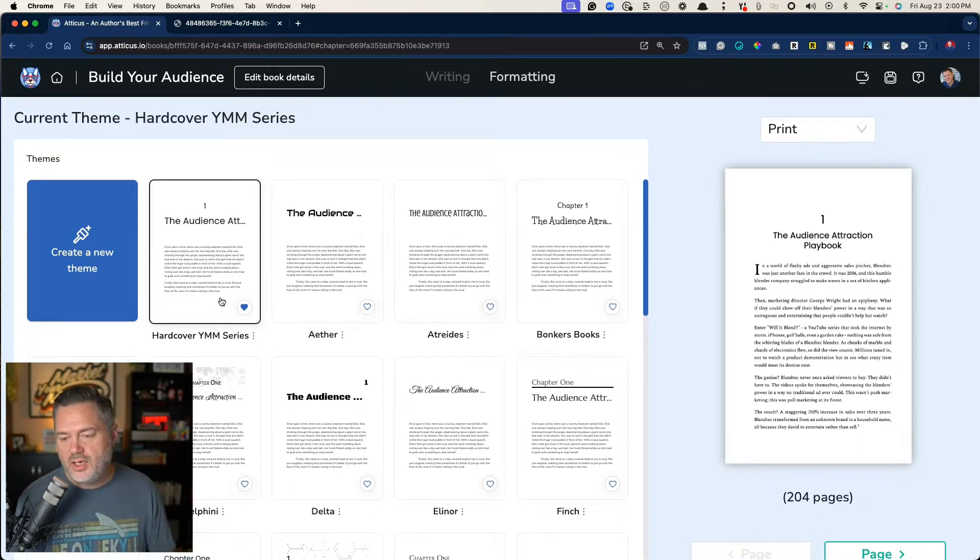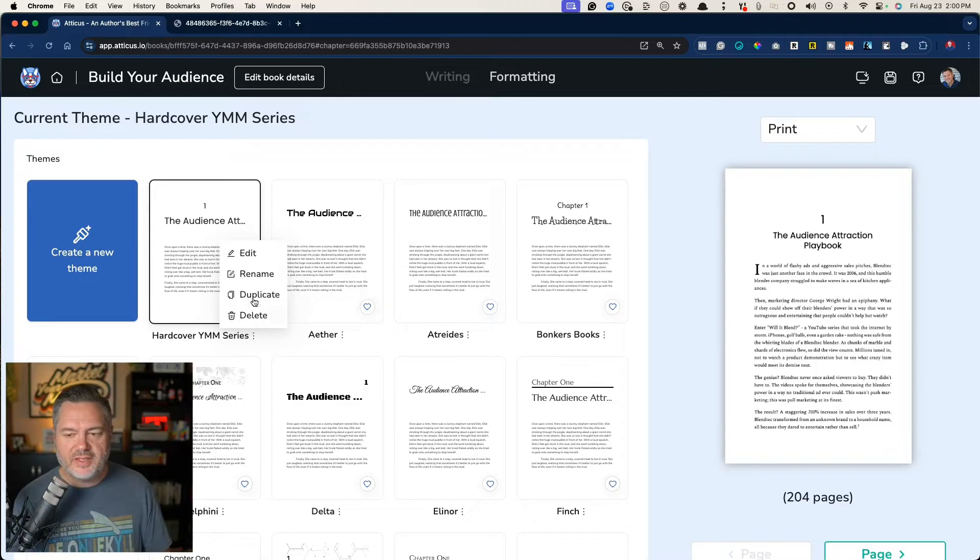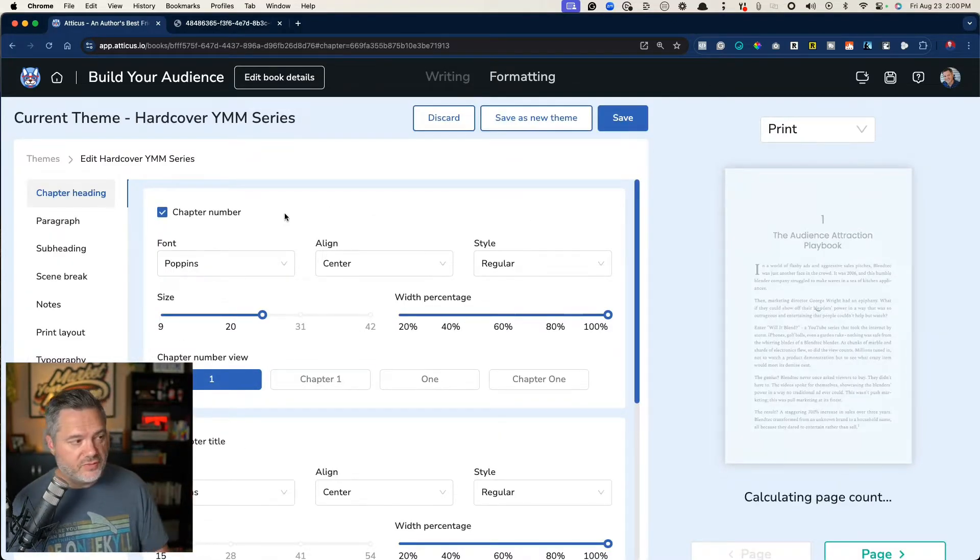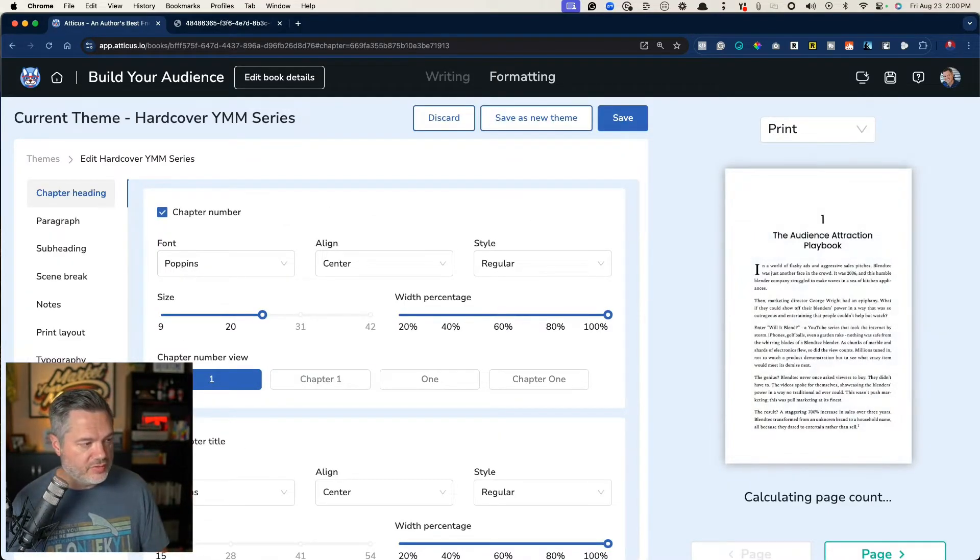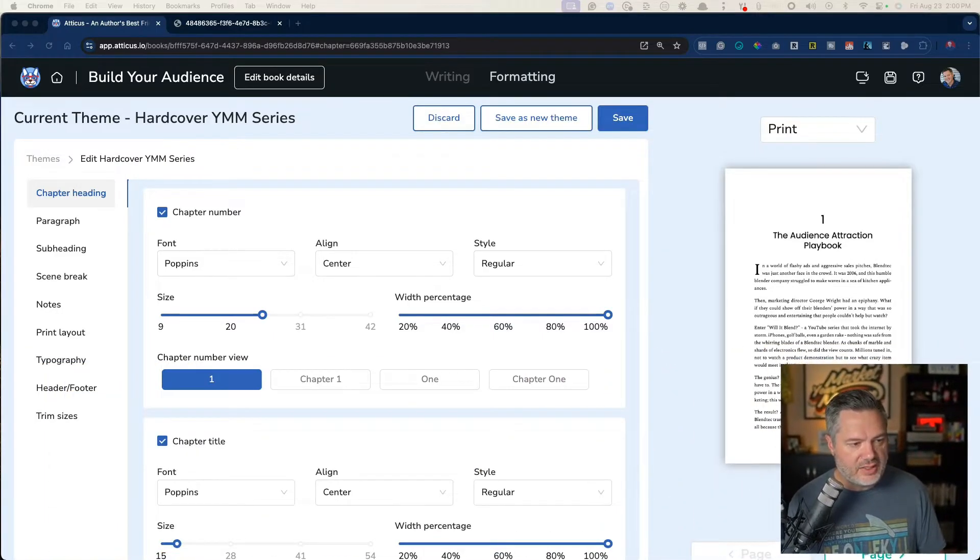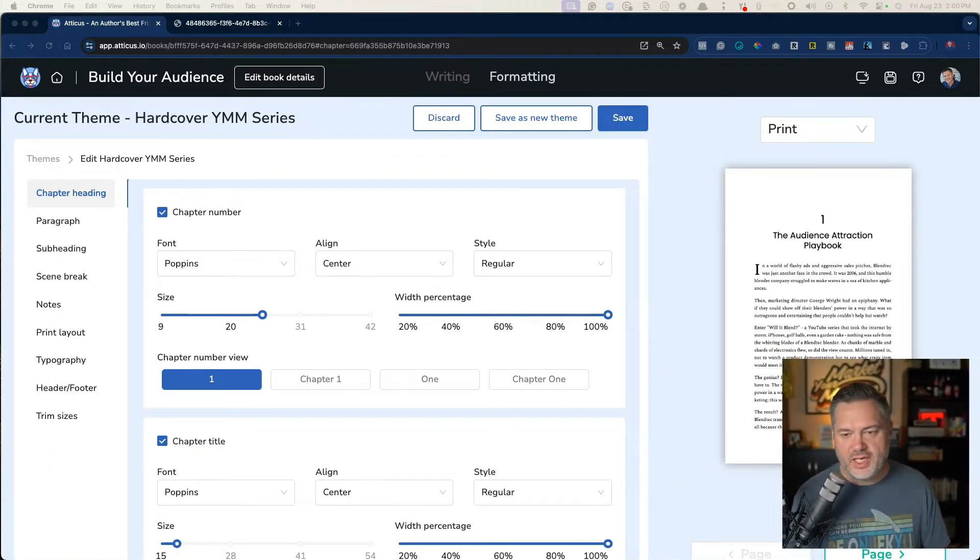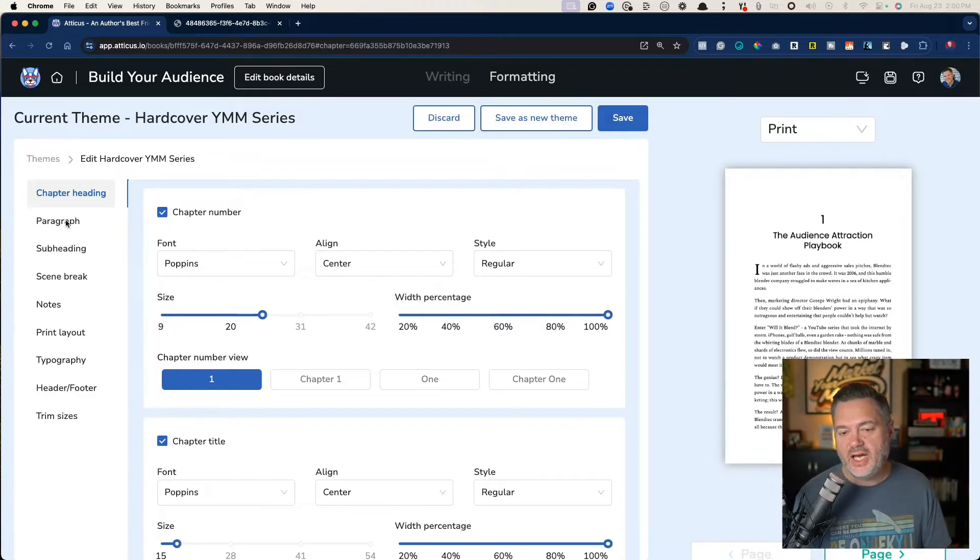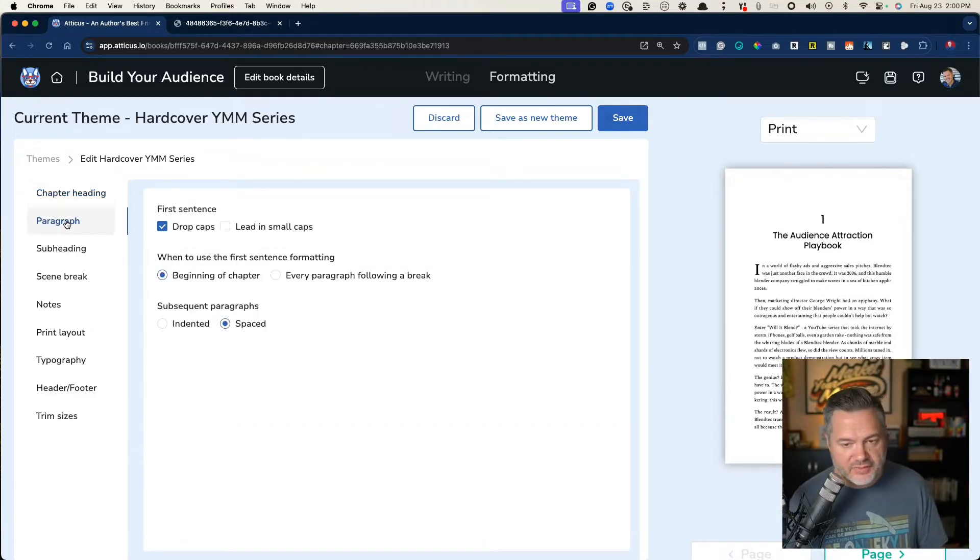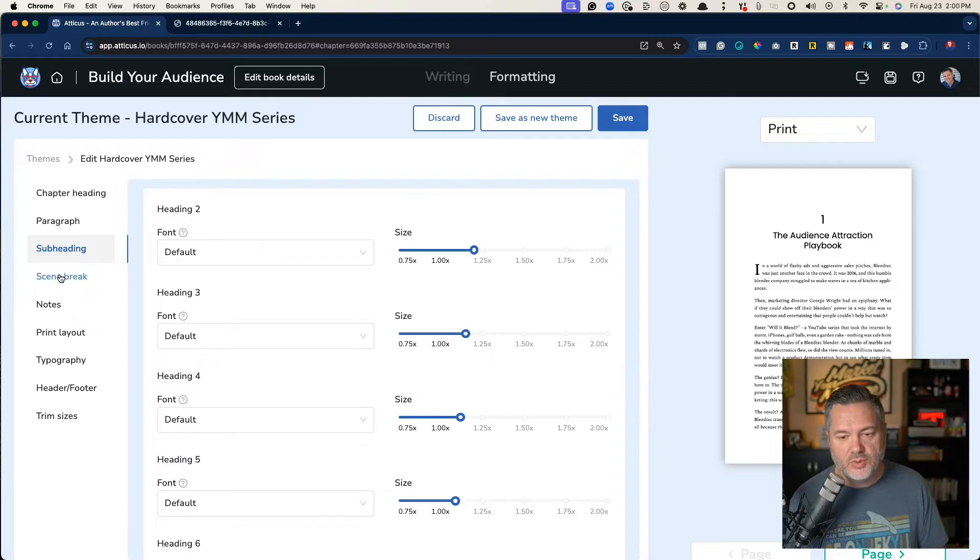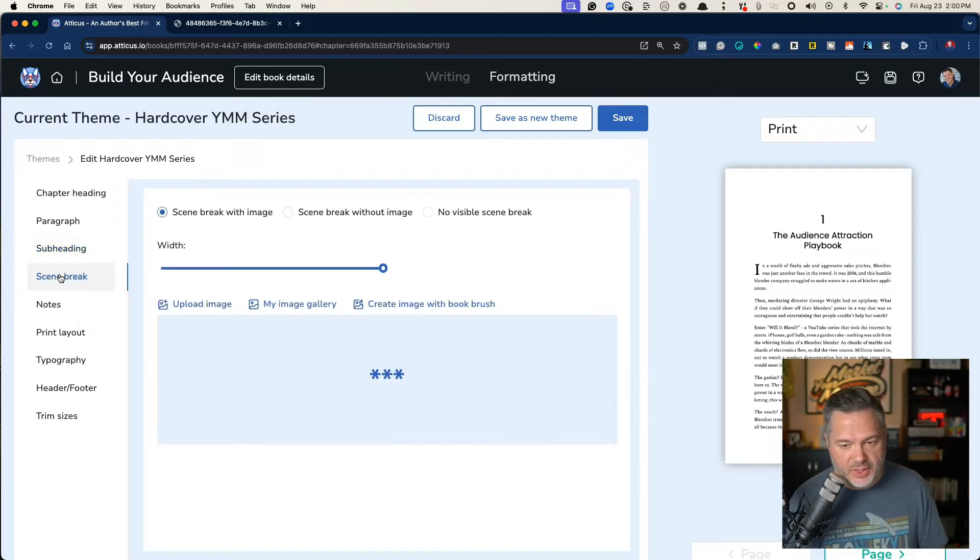I'll show you some of the things that I like about this. First of all, you'll notice that along the left side, we've got chapter heading, paragraph settings, subheadings, scene breaks,